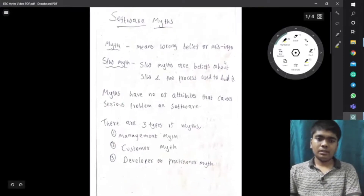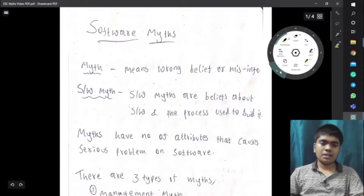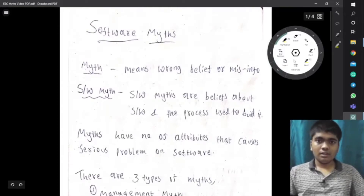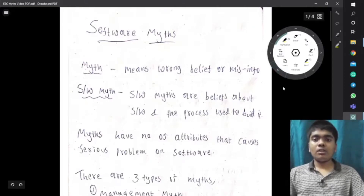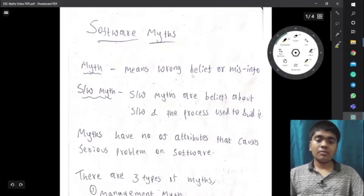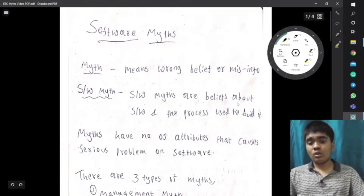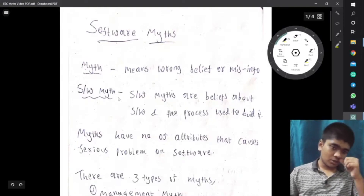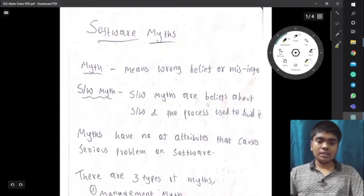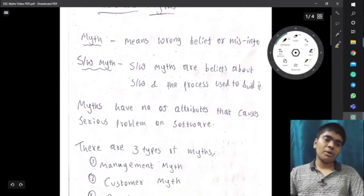So what is meant by a myth? A myth means a wrong belief which doesn't have any proper proof. Software myth is nothing but the beliefs about the software and the process which are used to build it.